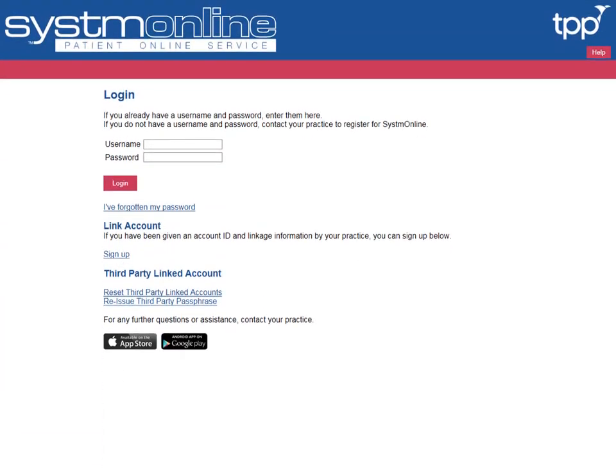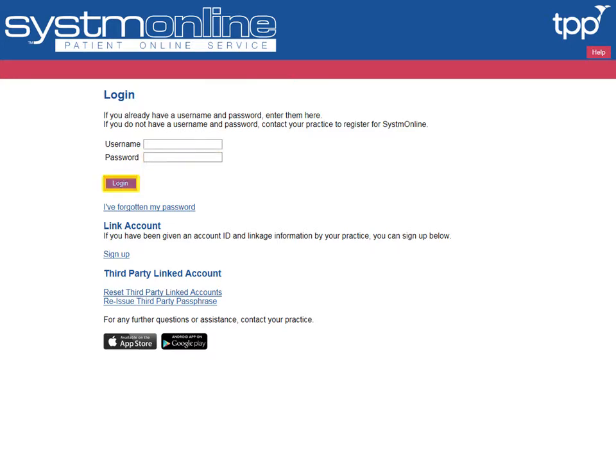To log in for the first time, complete the username and password provided by your GP practice, then select Log In.